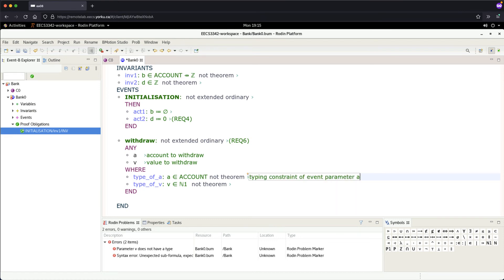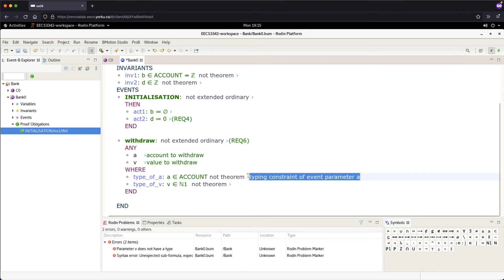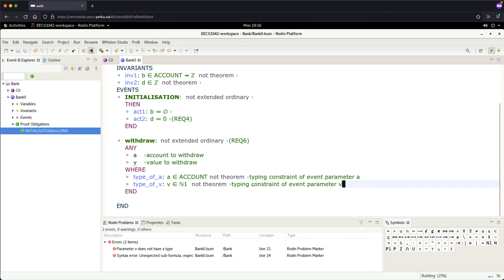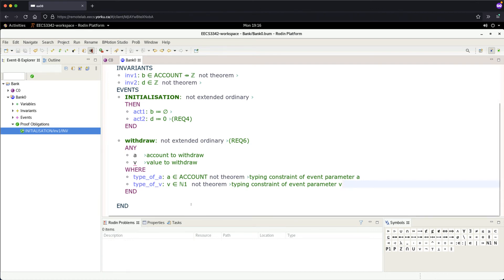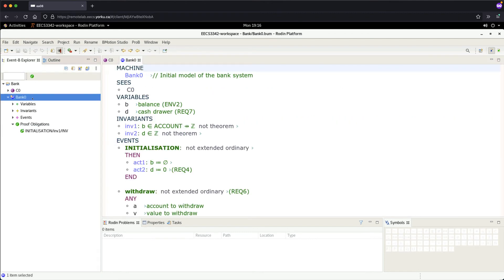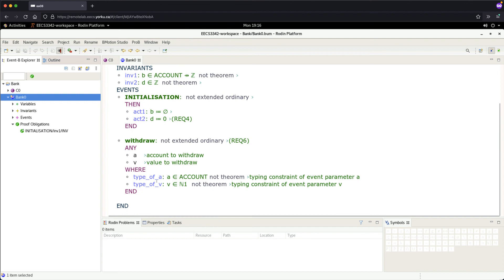Copy this comment with Control+C, go to the second parameter, and paste it—'typing constraint for parameter v'. Everything's good. If you have a sync problem, close and reopen Bank0, and you'll see everything's fine. We now have two parameters, 'a' and 'v', and two guards. There might be additional guards needed...